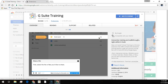You can install the G Suite Training Chrome extension directly from the Chrome Web Store. Just sign in to Chrome, open the G Suite Training page in the Chrome Web Store — I'll provide the link in the description of the video below — and click the Add to Chrome button.